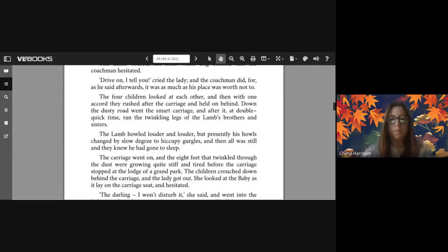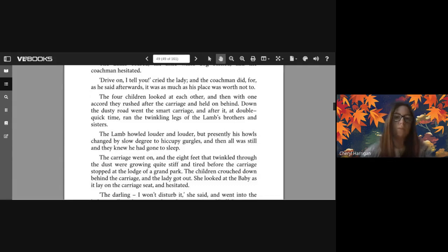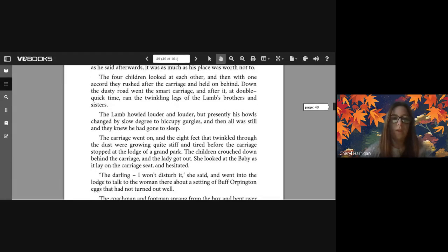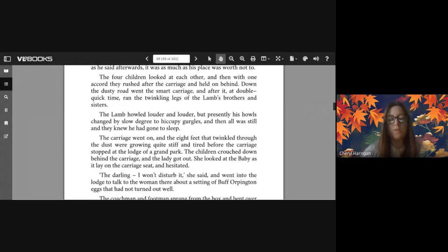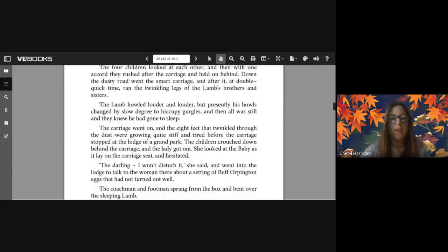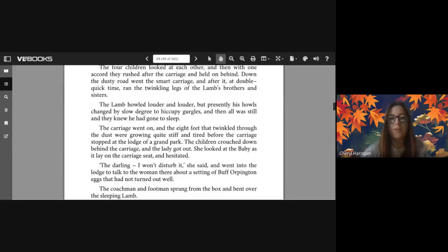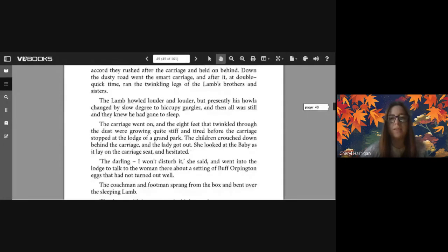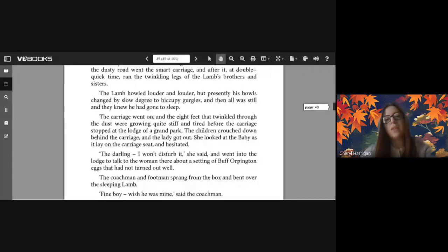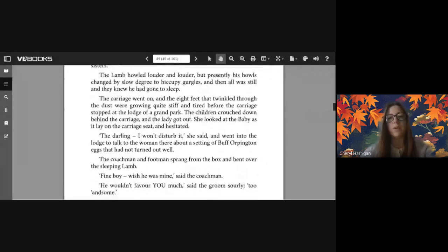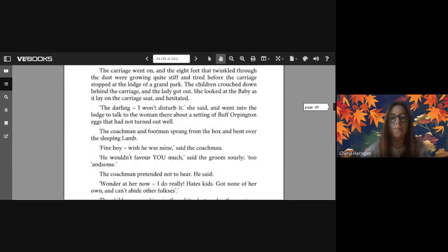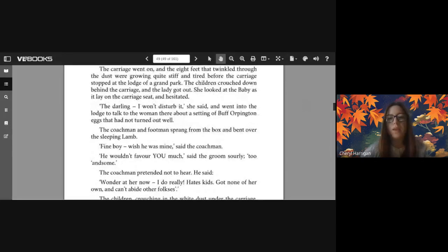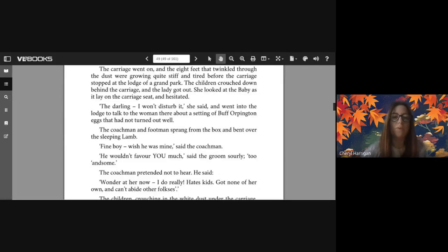The four children looked at each other and then with one accord they rushed after the carriage and held on behind. Down the dusty road went the smart carriage, and after it at double-quick time ran the twinkling legs of the lamb's brothers and sisters. The lamb howled louder and louder, but presently his howls changed by slow degree to hiccupy gurgles, and then all was still and they knew he had gone to sleep. The carriage went on and the eight feet that twinkled through the dust were growing quite stiff and tired before the carriage stopped at the lodge of a grand park.